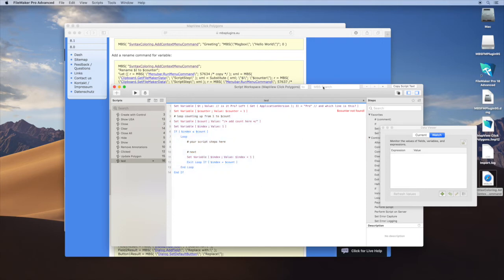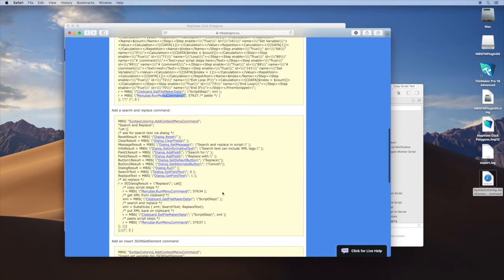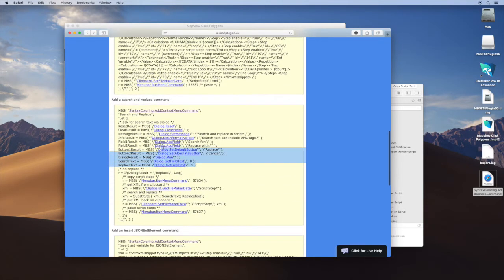And in those expressions you can use all the MBS commands, not just running menu, but you can also show a dialog, and that's what the next command does.